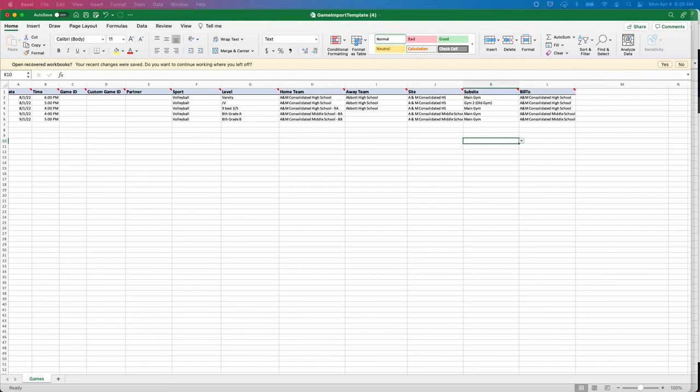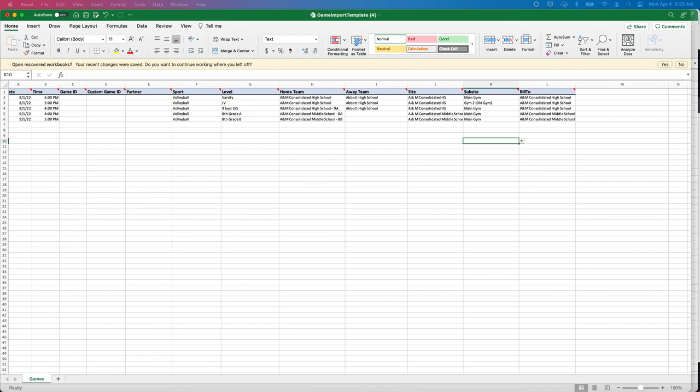That is how you fill out the import template and are able to send it off to the assigner for them to import. Hope that video helped. If you have any problems, feel free to reach out to your assigner, but also feel free to reach out to us at support@arbitersports.com or you can call 800-311-4060. Thanks, have a great day.